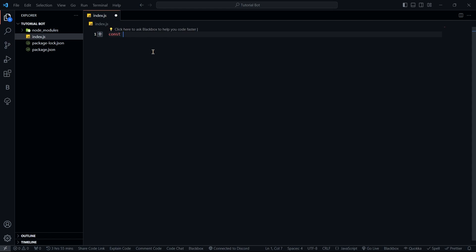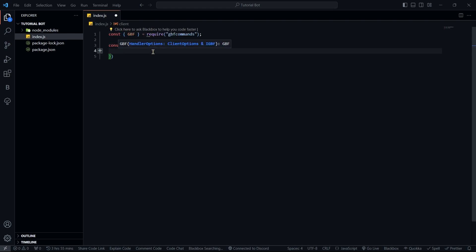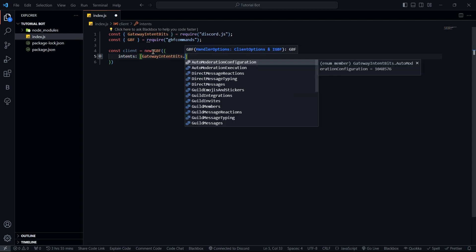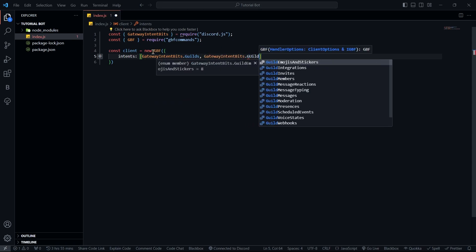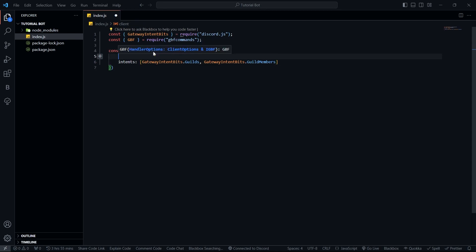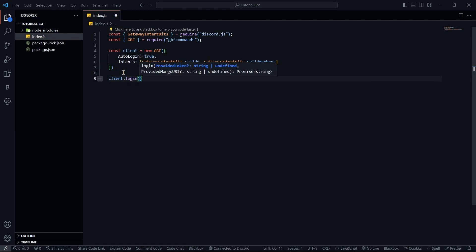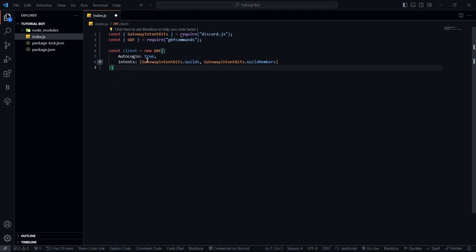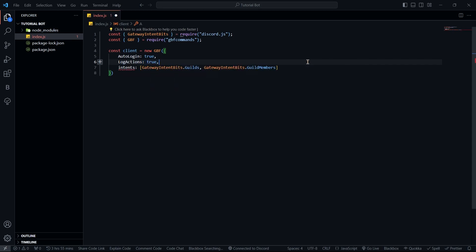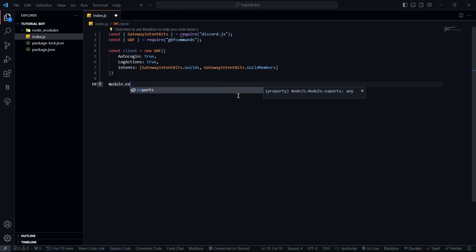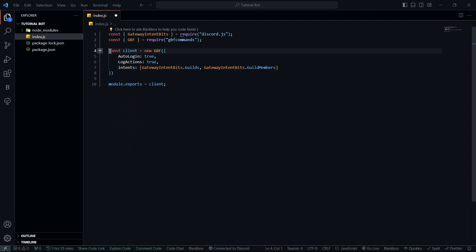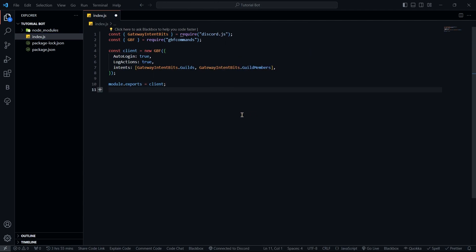Now let's create our client. I'm going to say const client equals new GBF, which imports from gbf-commands. It's going to take an intents option where I'll add GatewayIntentBits.Guilds and GatewayIntentBits.GuildMembers. I'm also going to add the autoLogin option set to true — instead of calling client.login manually, the handler will do it for me. I'll also add logActions set to true, which will log any handler actions happening in the background so we know exactly what's going on. Then I'll export the client using module.exports.